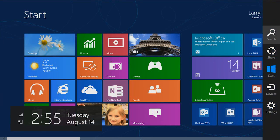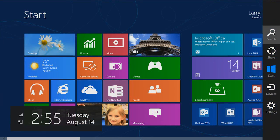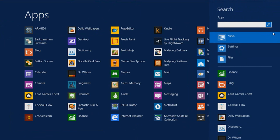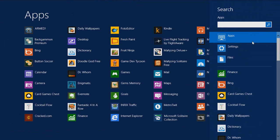Our first is a search charm, where you can search for files, applications, or settings. A quick shortcut to this charm is the Windows F key.